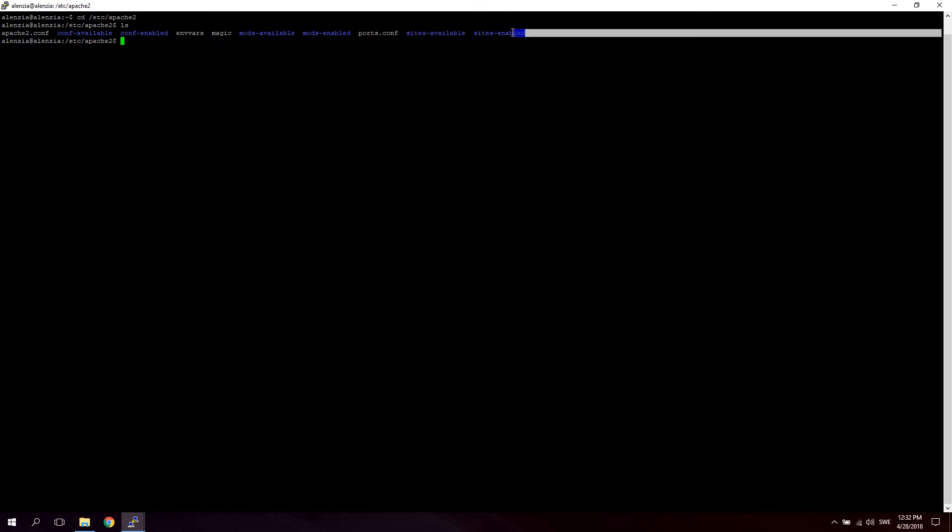Sites-enabled contains all the active virtual hosts for this server. And by active I mean it's currently resolving a domain name to a location on the server. An inactive virtual host does absolutely nothing at all, it's just a text file or configuration file and it doesn't do anything actively.